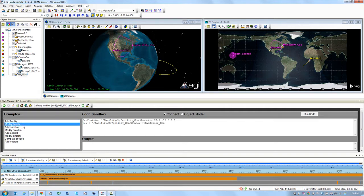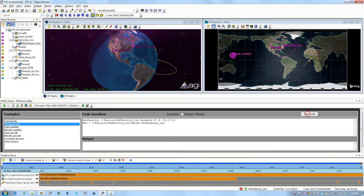Click on the next example, Modify Facility, and take a look at the code set position. Then you're adding a new sensor to it and you can run that code as well.